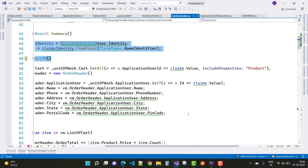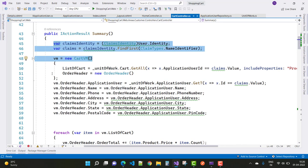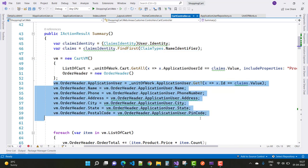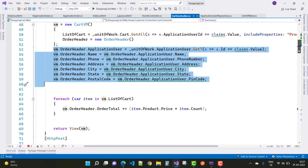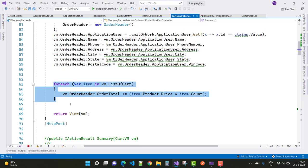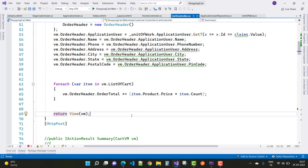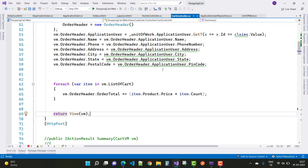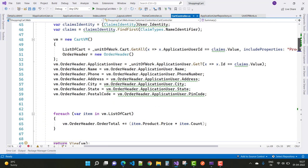Get the application user information using vm.OrderHeader.ApplicationUser, retrieved via claims value. Then iterate through the list of cart items one by one and calculate the order total: item.Product.Price multiplied by item.Count.